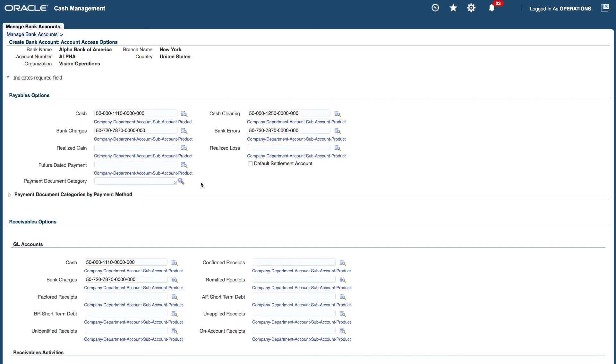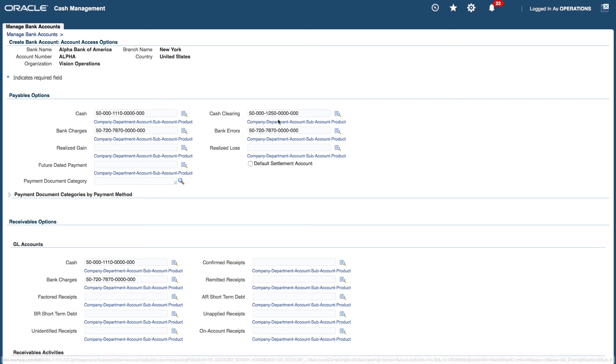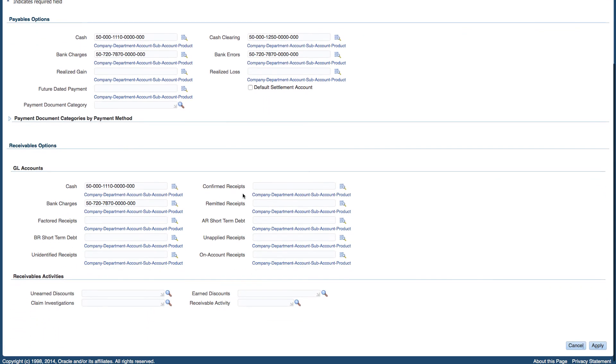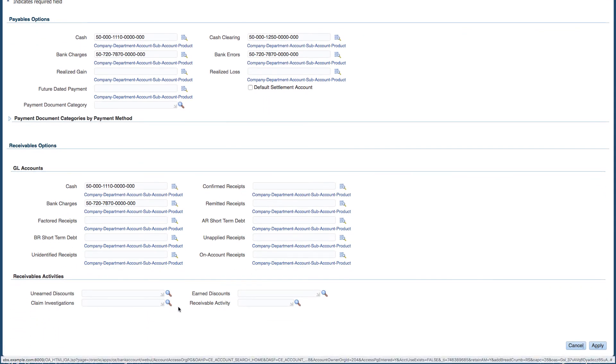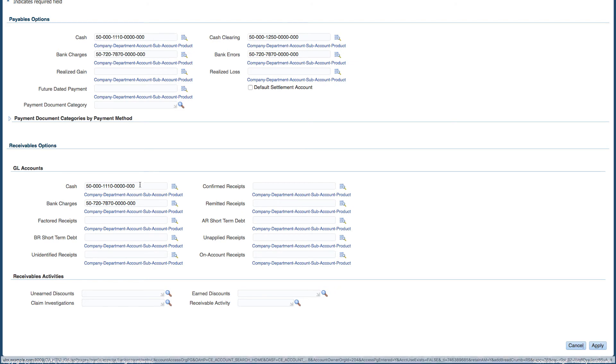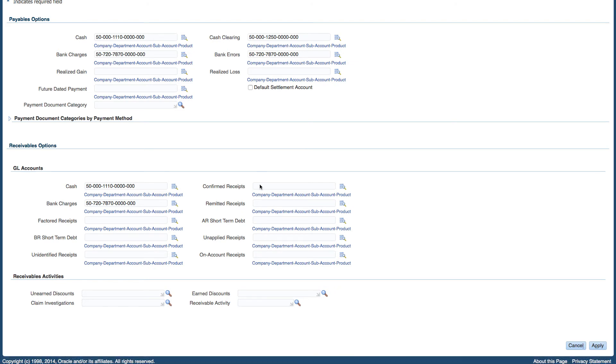So I'm going to enter some accounts. So in my payable options, some accounts are already entered, so I can just review them which is similar to what I entered earlier on. And in my receivable options I'm just going to add some more accounts. So I've got my account for cash, for bank charges.